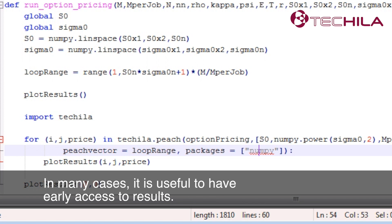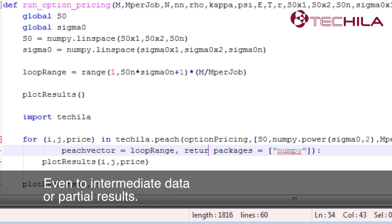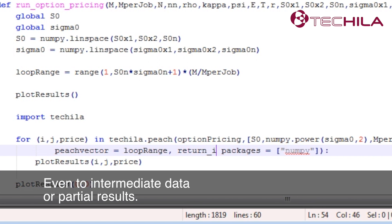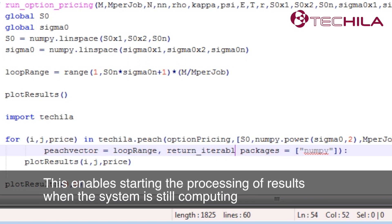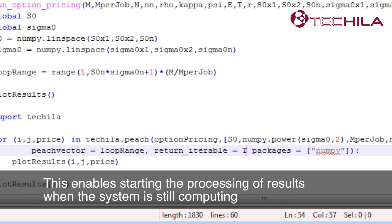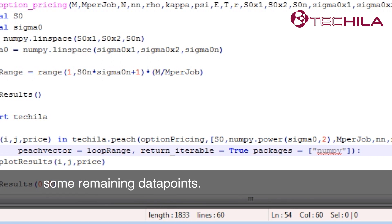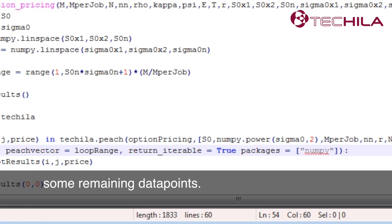In many cases, it is useful to have early access to results, even to intermediate data or partial results. This enables starting the processing of results when the system is still computing some remaining data points.